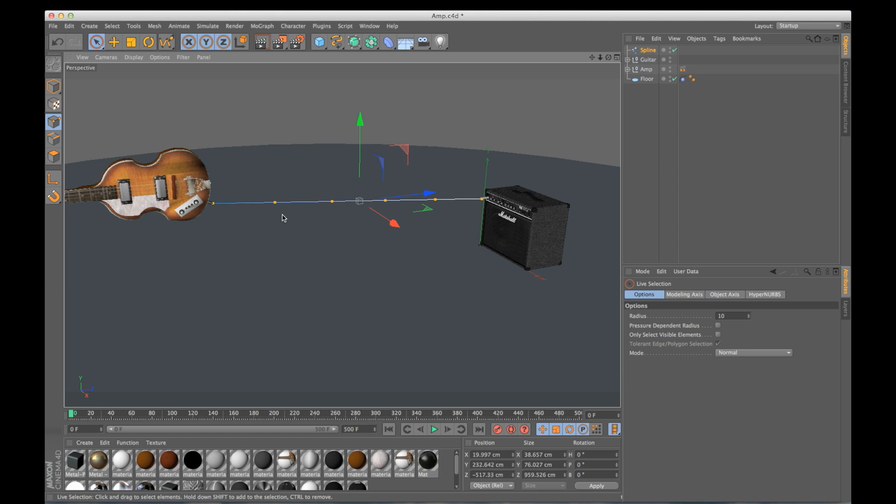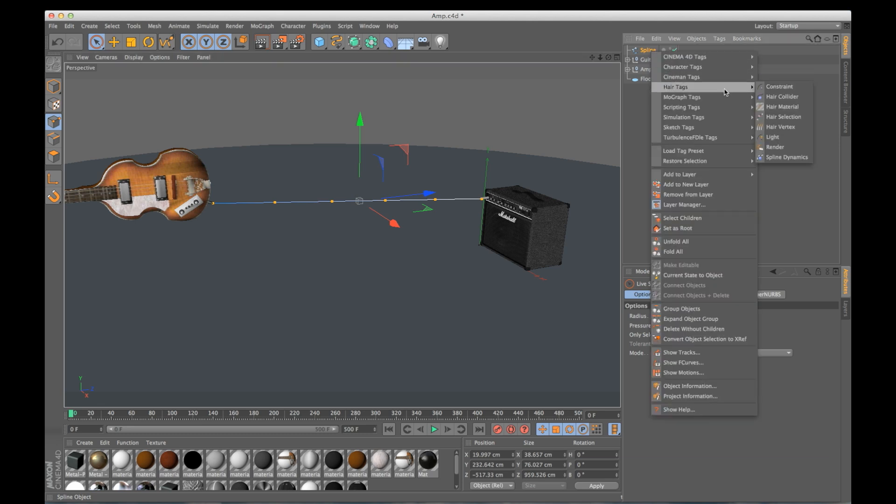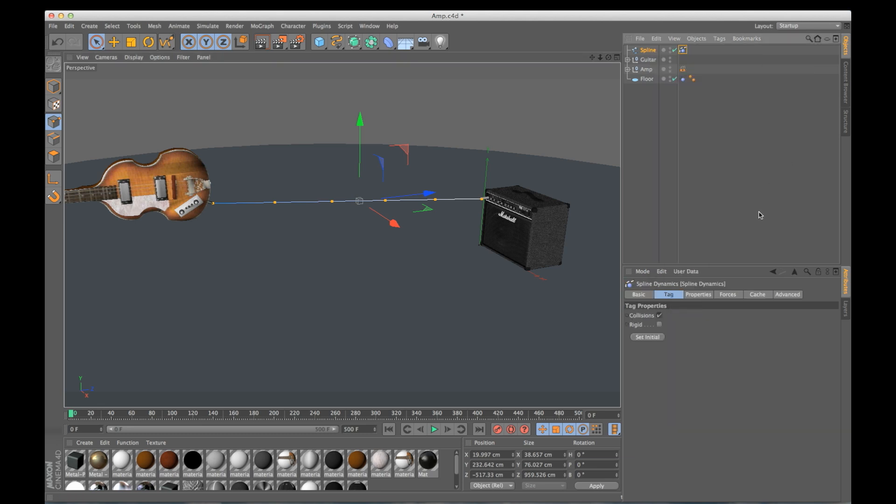So now I want to make my spline dynamic. So I'm going to go to my spline, right click, go to hair tags, spline dynamics.